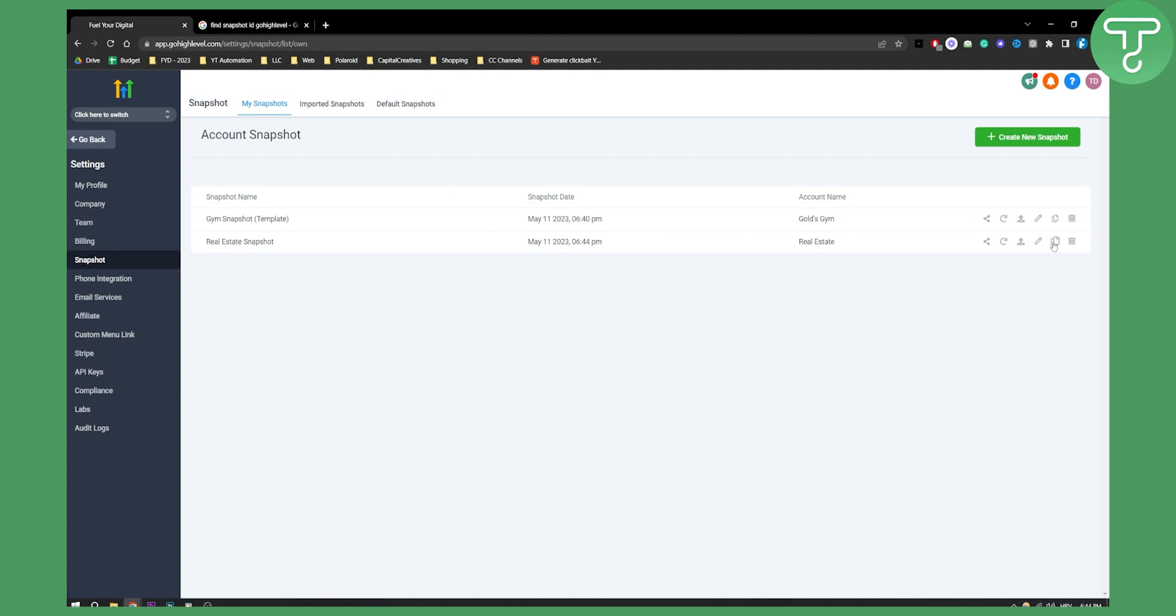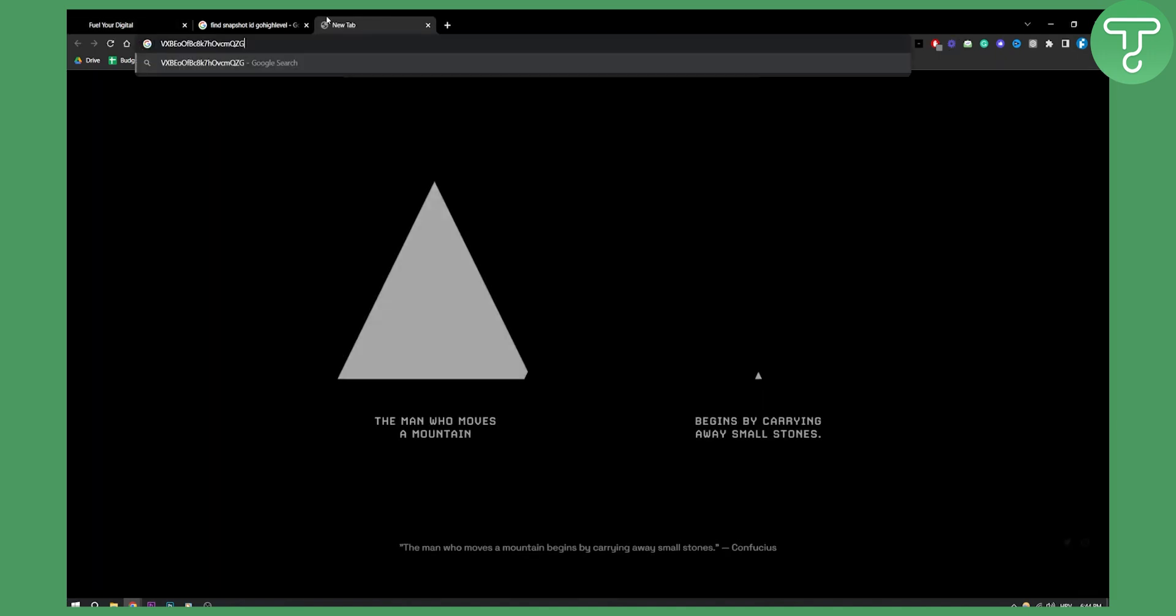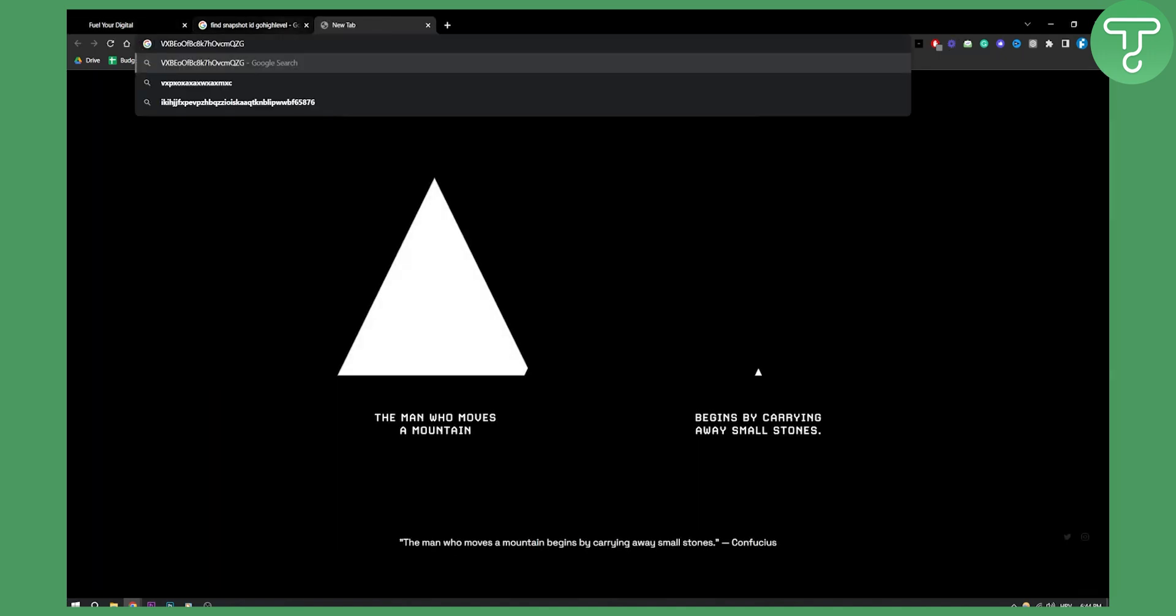Now we can share this, we can copy snapshot ID right here. As you can see this is the ID. This is our snapshot ID.